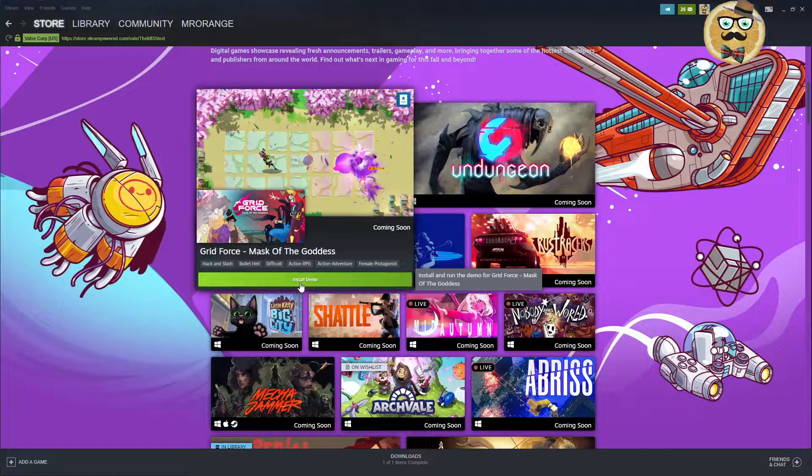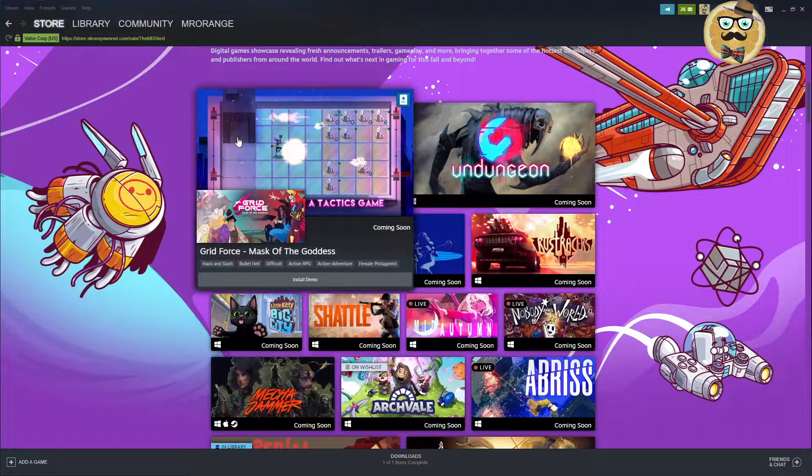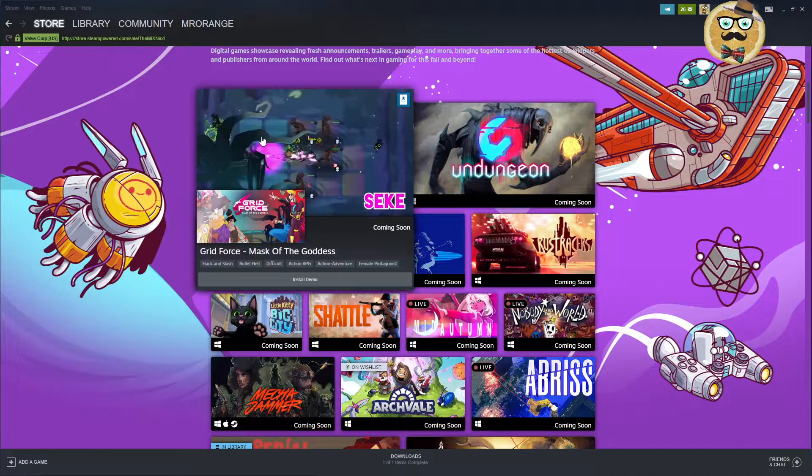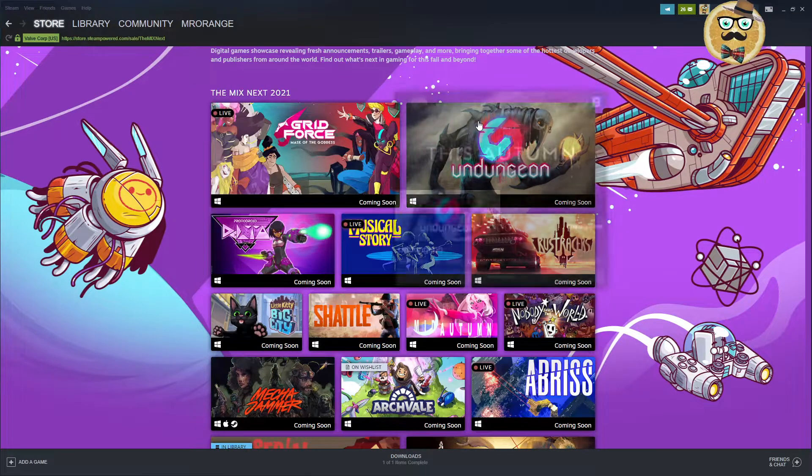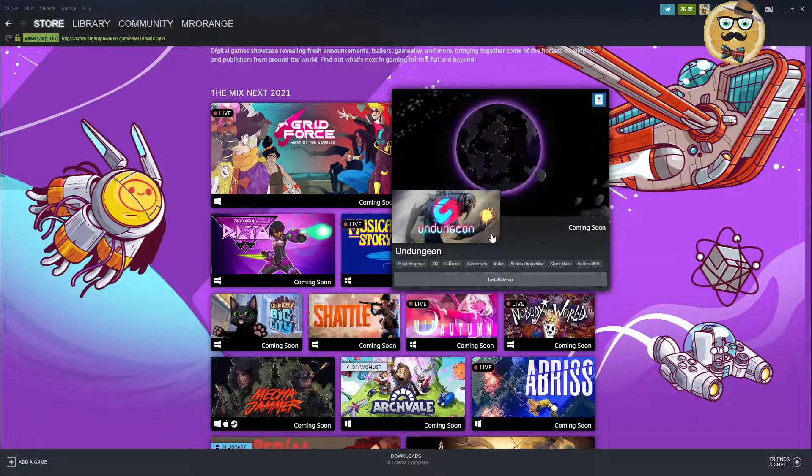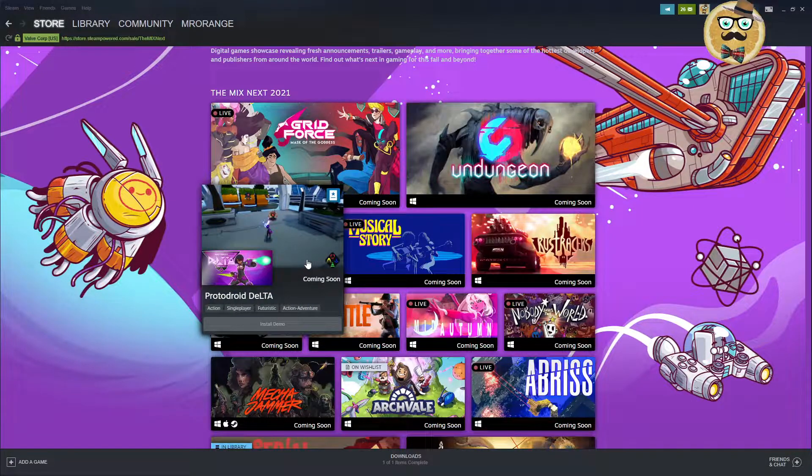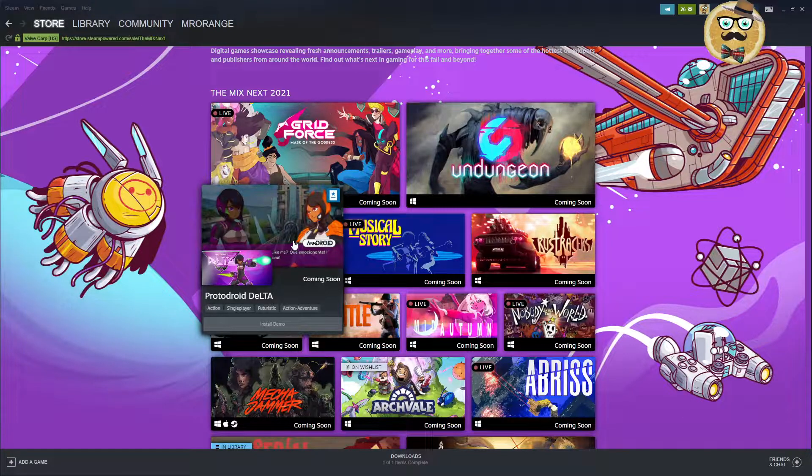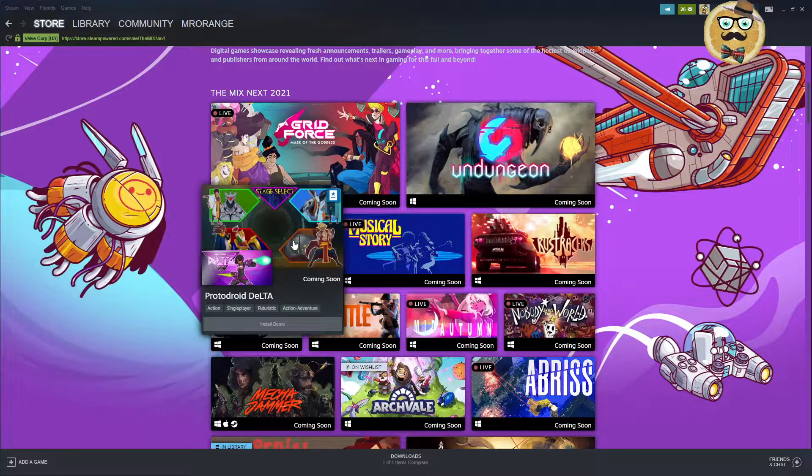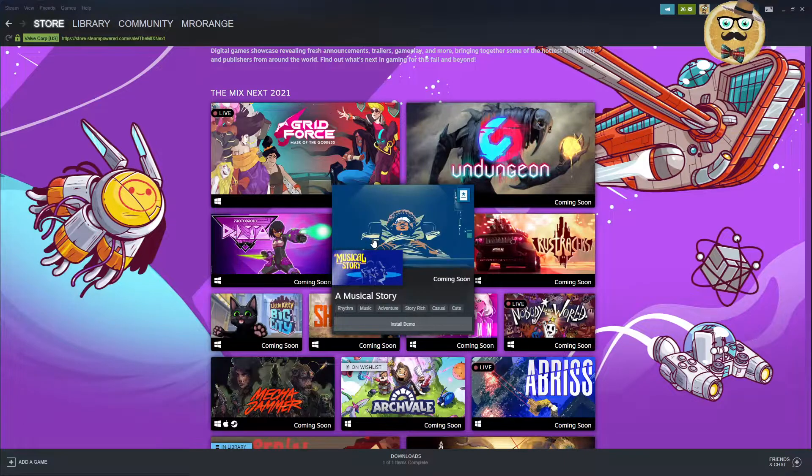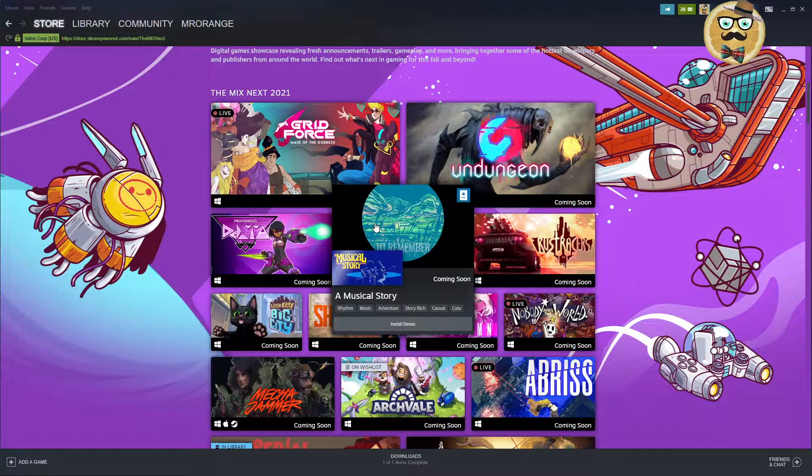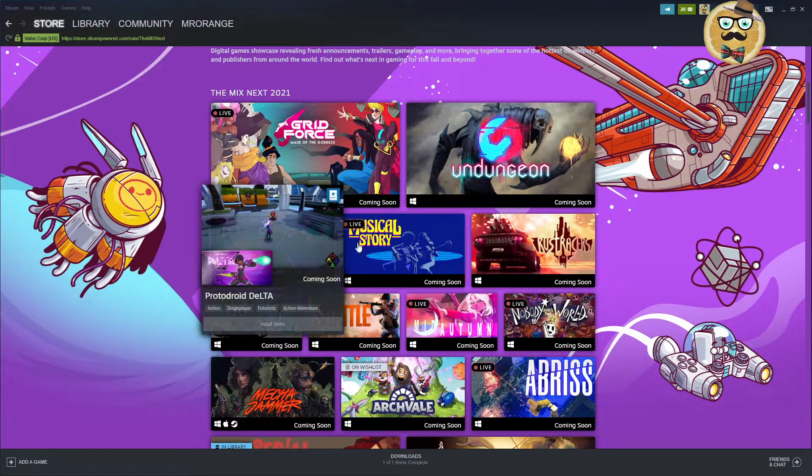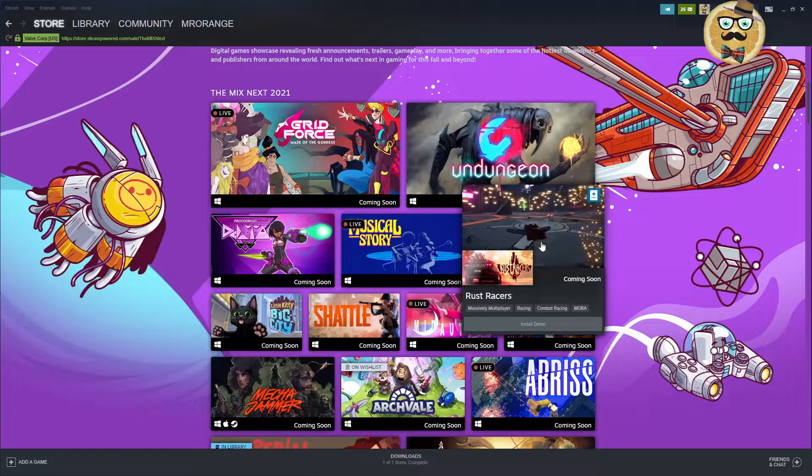And then you can see if you actually can download the demo. So again, hundreds of demos to play. Grid Force Mask of the Goddess. This looks kind of fun. Action RPG Action Adventure. And then UnDungeon. I talked about this already previously. It's also a demo available. Then we have Proto Droid Delta. Proto Droid Delta Futuristic Title Action Adventure. Single player and musical story.